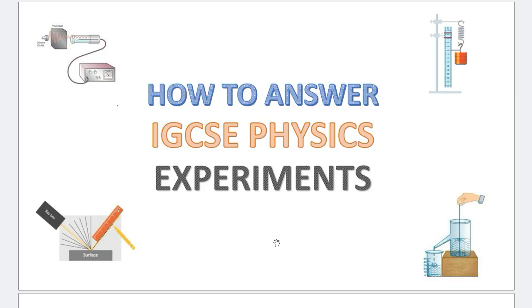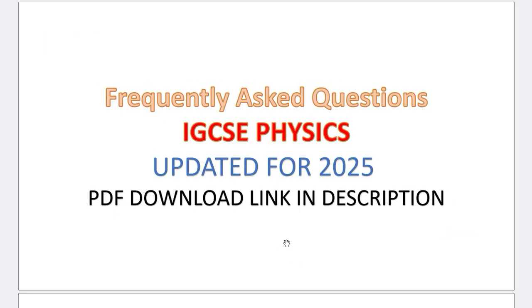But before that, I have a small gift for you. I have compiled all the frequently asked questions in IGCSE physics, along with the answers and explanations. And it has been updated and perfectly suited for the 2025 session. The PDF download link is in the description.